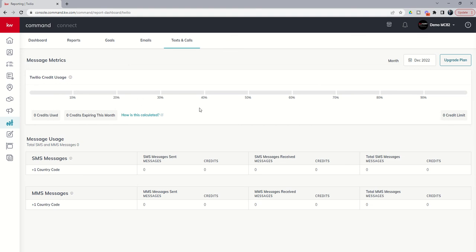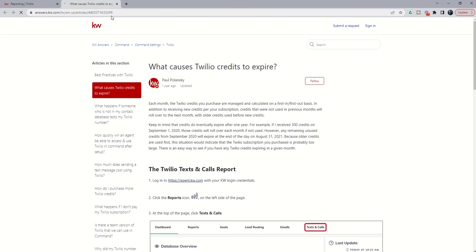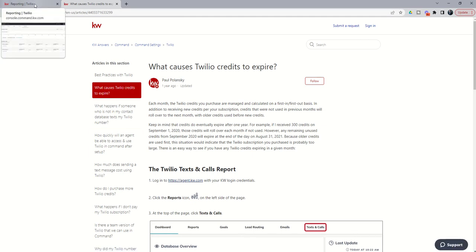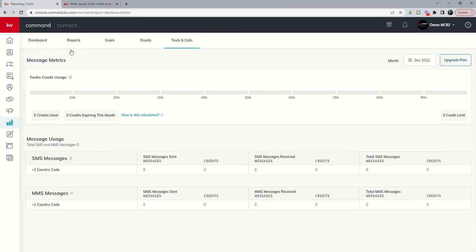If you sent out one simple text message to one local country code that was a plus-one and it had less than 160 characters, then that would use up one credit, and you would have 299 left. These credits do roll over for up to 12 months, so once you hit that 12-month mark, you will actually have credits starting to expire if you didn't use all of your first month's worth of credits. And there's a great little article here from answers.kw.com that talks about how credits in Twilio expire, so definitely check that out. If you have questions, always written by our amazing KWU advocate Paul Polanski, who does a great job with answers.kw.com.